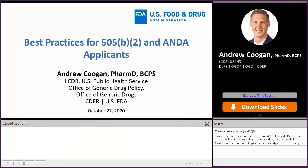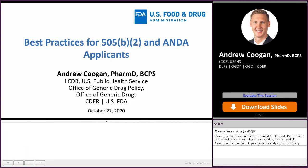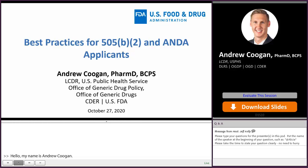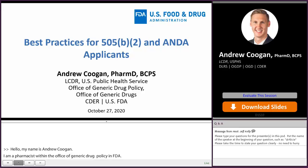Hello, my name is Andrew Coogan. I am a pharmacist within the Office of Generic Drug Policy at FDA. I'm a member of the patent and exclusivity team, and today I will be presenting on Best Practices for 505B2 and ANDA applicants.